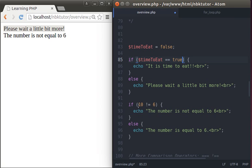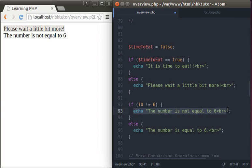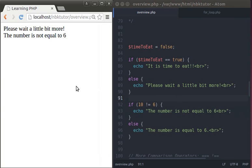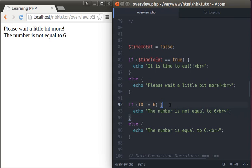Now let's work with the not-equal-to operator. A simple example: 10 is not equal to 6. Obviously 10 is not equal to 6, so it's going to say 'the number is not equal to 6'. We already touched on that.